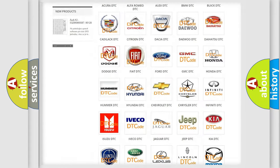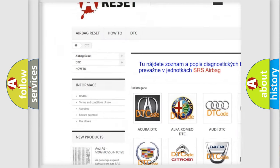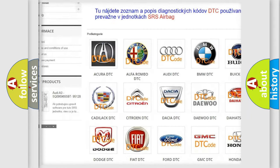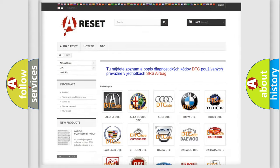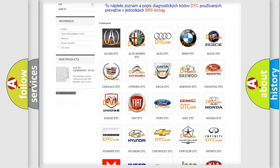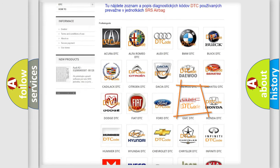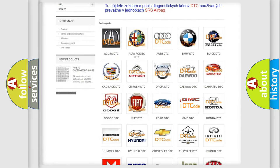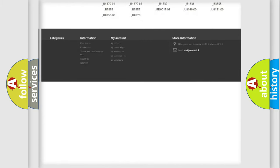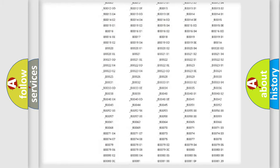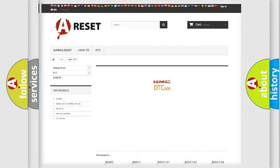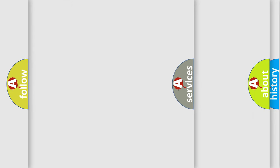Our website airbagreset.sk produces useful videos for you. You do not have to go through the OBD2 protocol anymore to know how to troubleshoot any car breakdown. You will find all the diagnostic codes that can be diagnosed in GMC vehicles, and many other useful things.